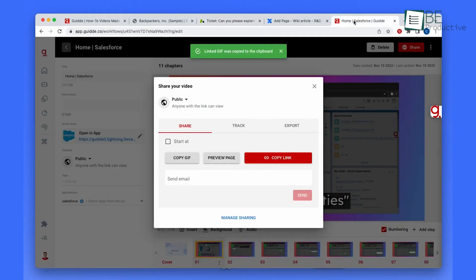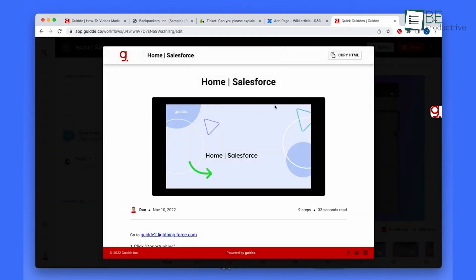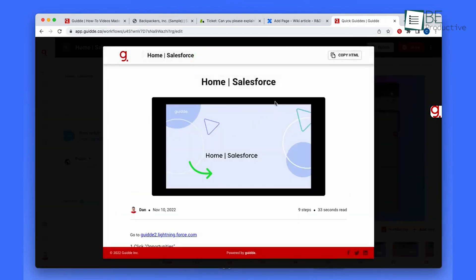Guide has greatly reduced the time it takes for us to create knowledge center articles and videos. Before using Guide, it would take anywhere from seven to eight hours to create a single article and accompanying video. Now we can create the same content much faster, which saves us many hours per content.